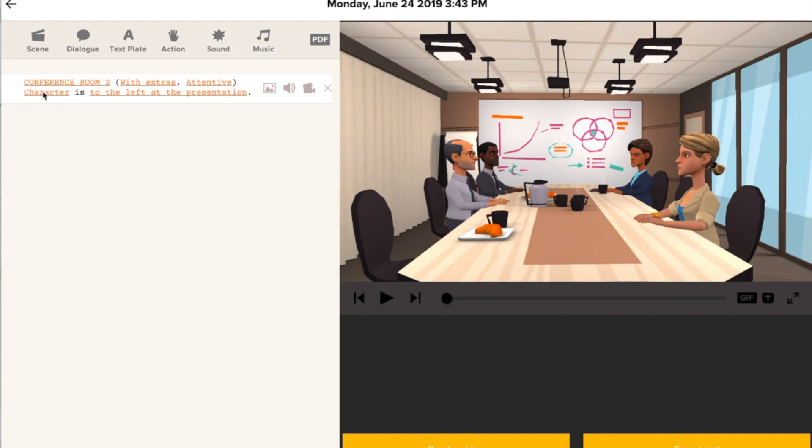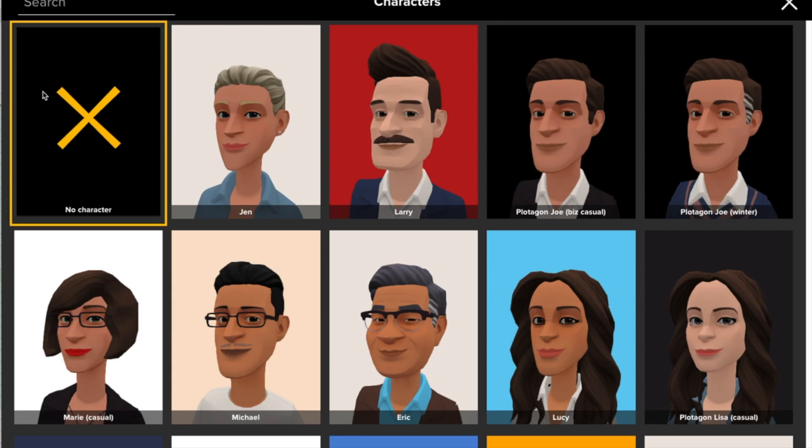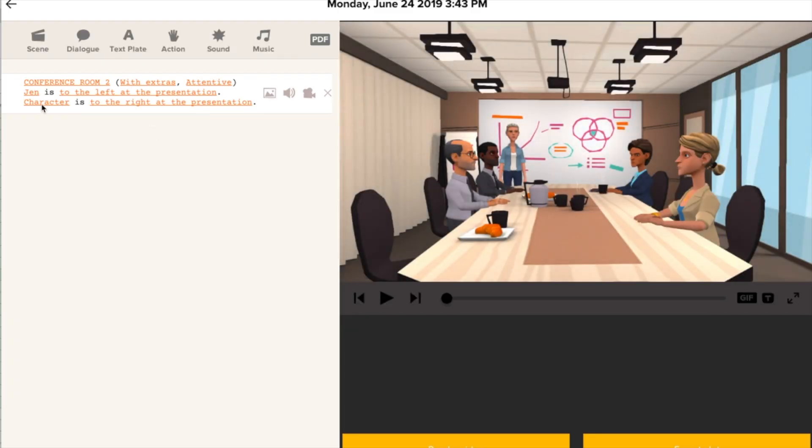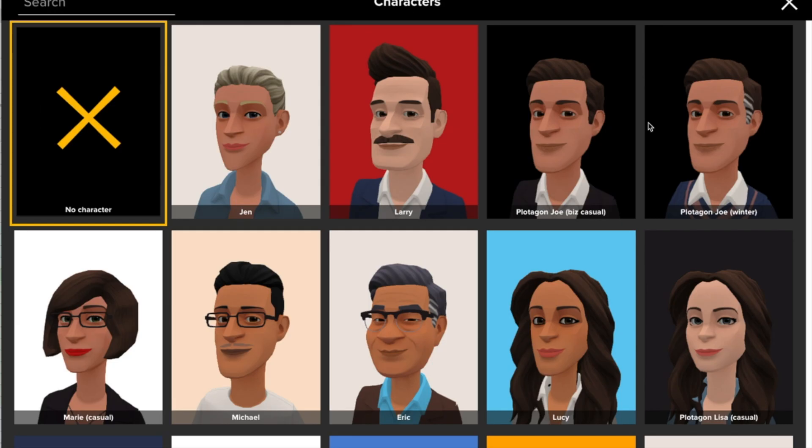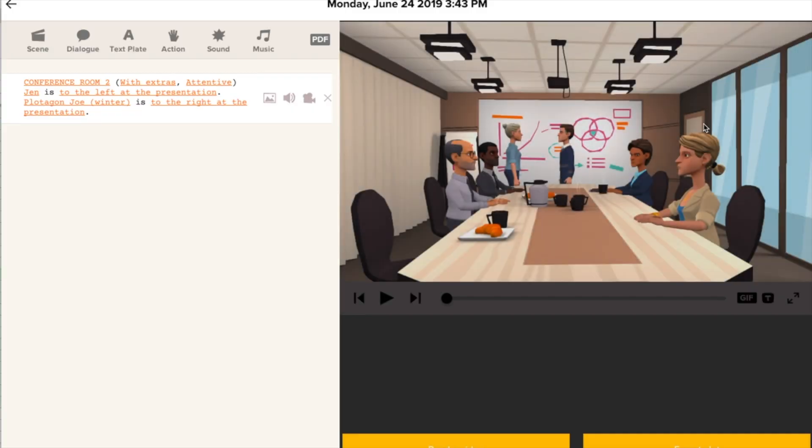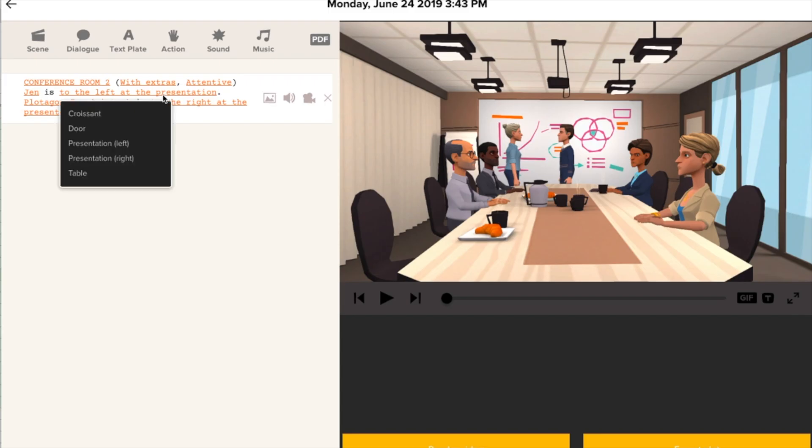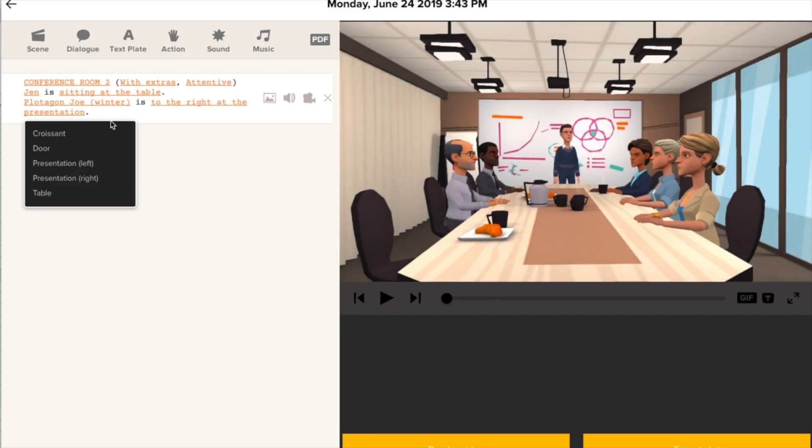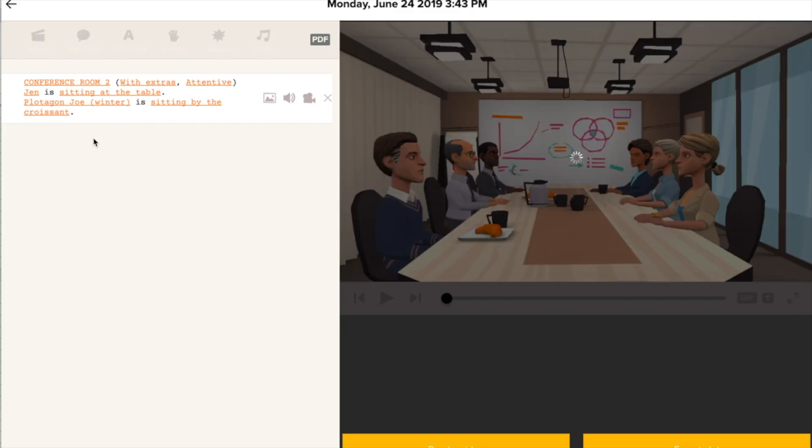And then we choose up to two characters to go in here. Let's start with Jen. And then we can say we'll go with Joe, yours truly. And you can put them in different spots in the scene. So let's start with Jen. We're going to put her sitting at the table. And then we're going to put Joe over by the croissant and coffee.